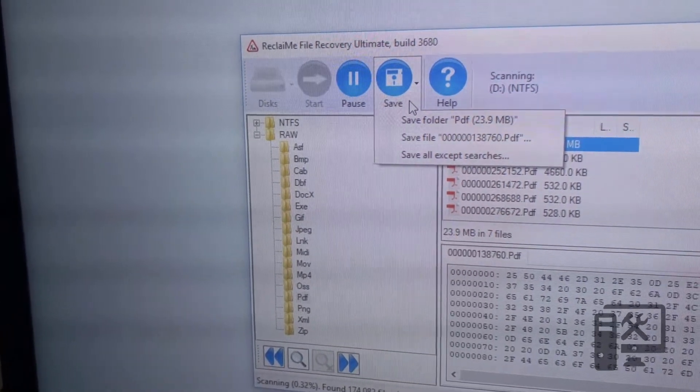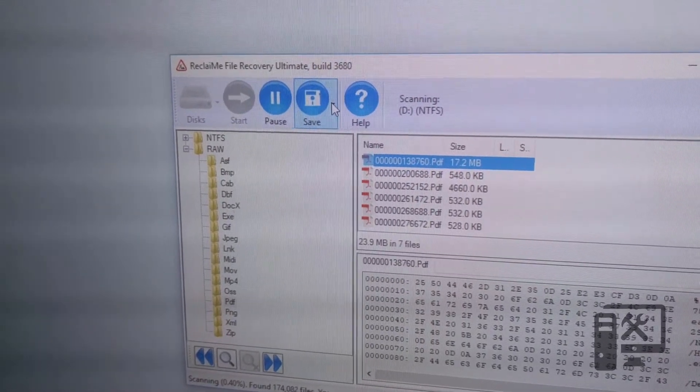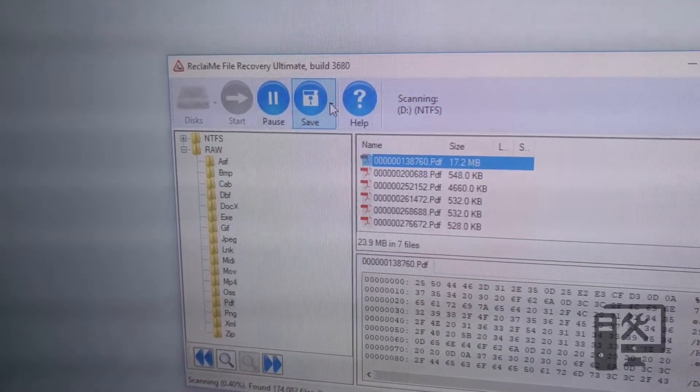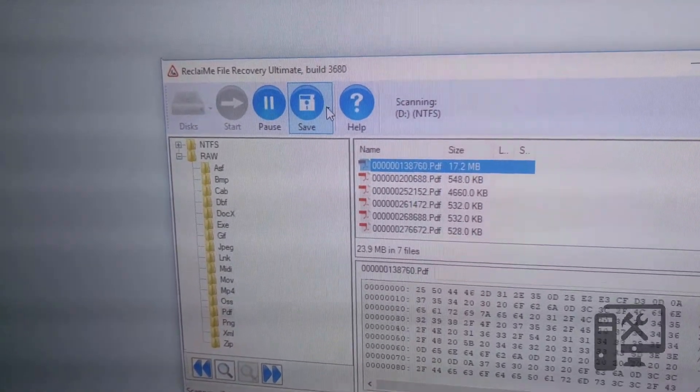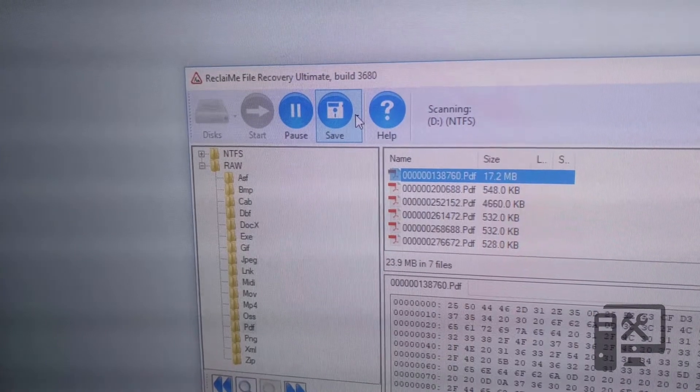So as you can see here, we've got our hard drive that we pulled out of our NAS. We accidentally deleted some files on it that we need to recover.